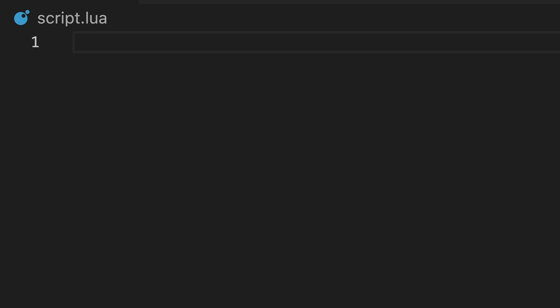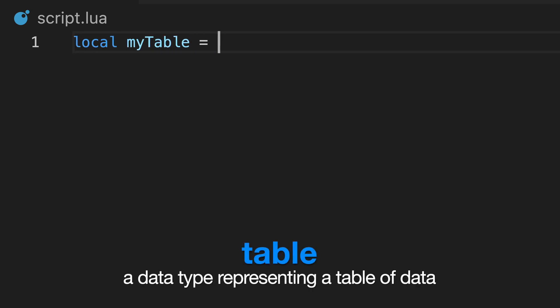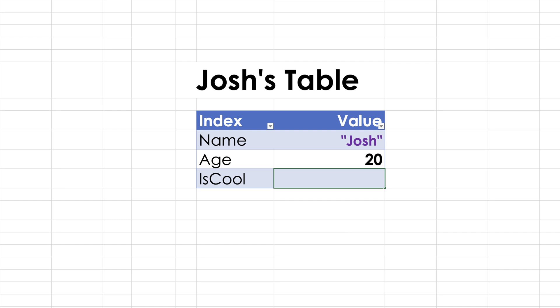Welcome back, let's learn about tables. Tables are another data type, just like strings, numbers, and booleans. They work just like a table like this, and can hold any amount of data at once.